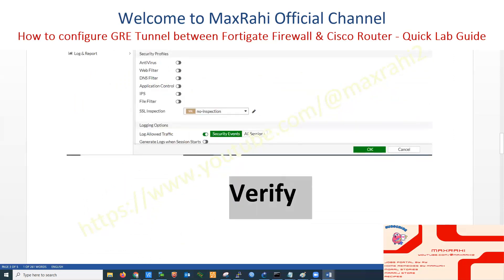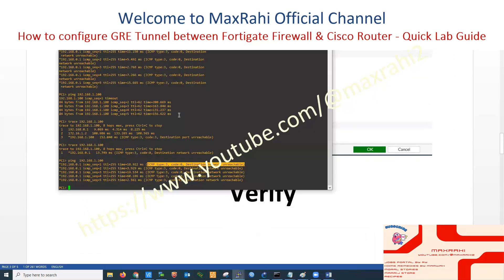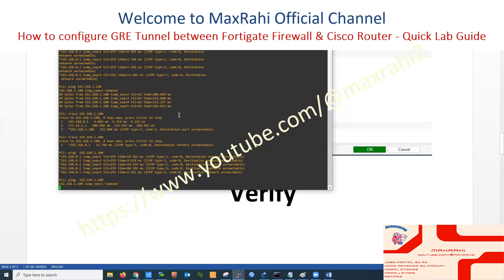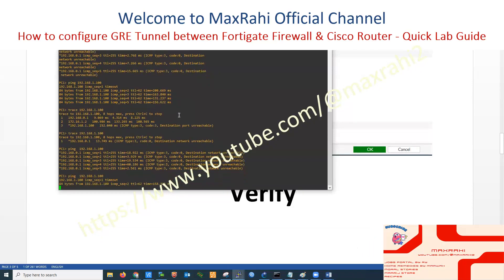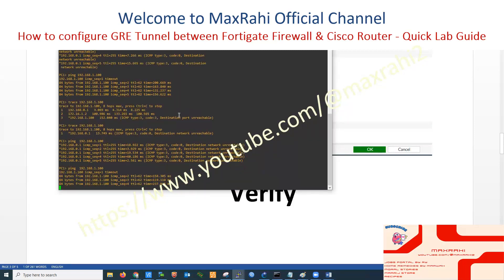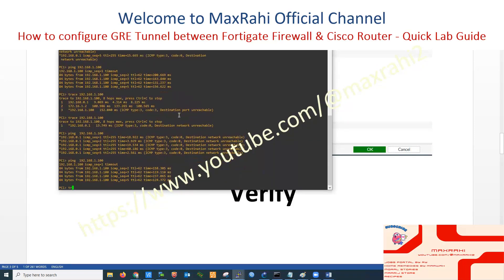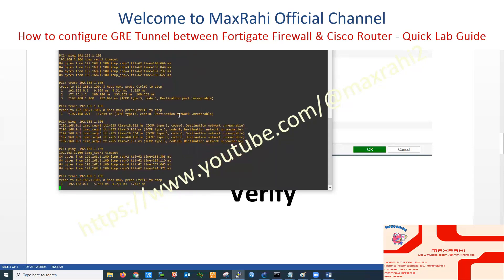Verification: Go to Office Number 2 system and ping Office Number 1 system. The ping is now reachable. Thank you — please like and subscribe to Max Rahi Official Channel.